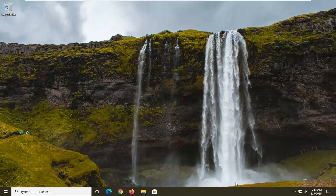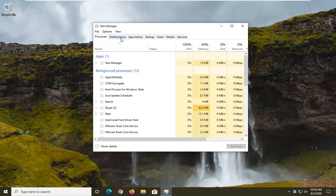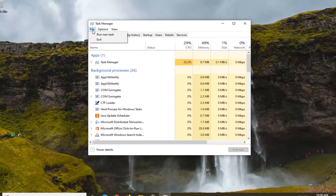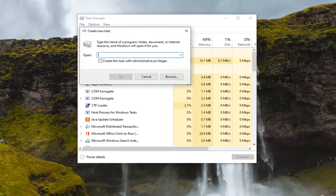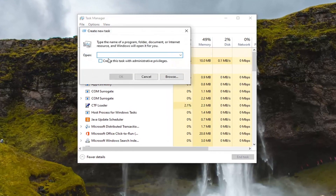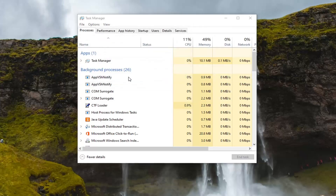What you want to do is right-click on the taskbar, select Task Manager, select the File tab, and then select Run New Task. In the open field, type in CMD and checkmark where it says 'Create this task with administrator privileges,' and select OK.